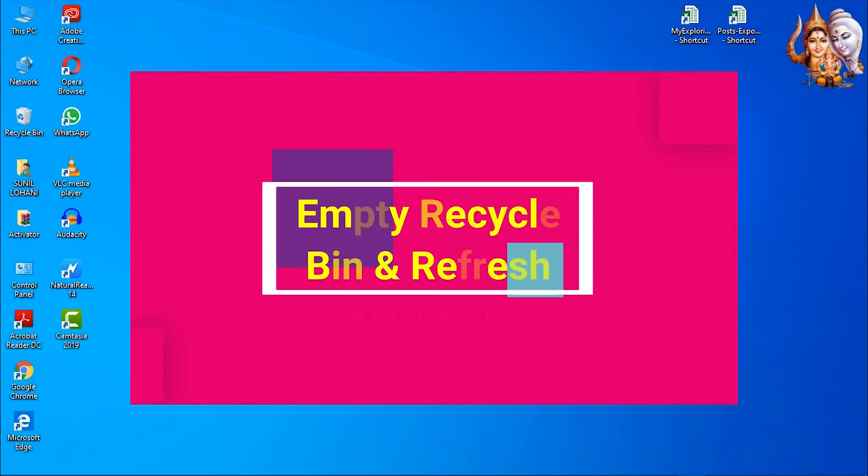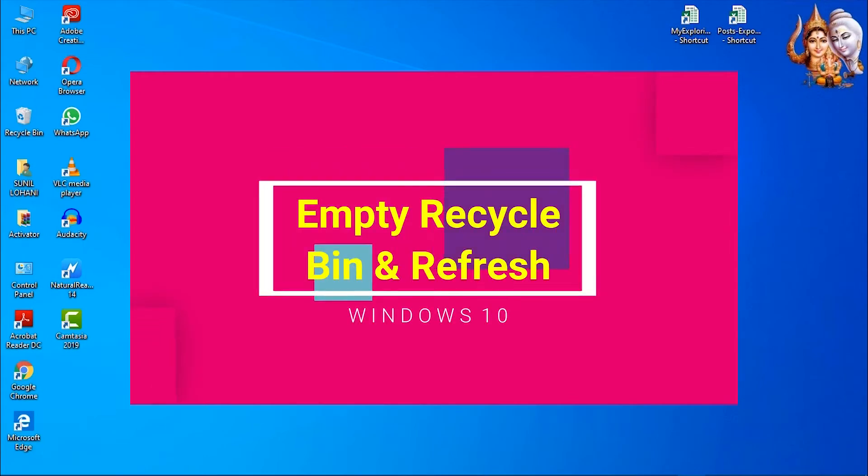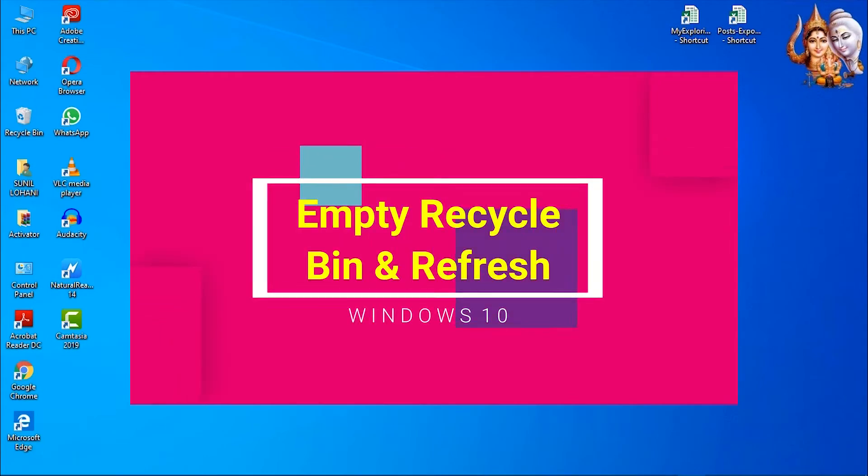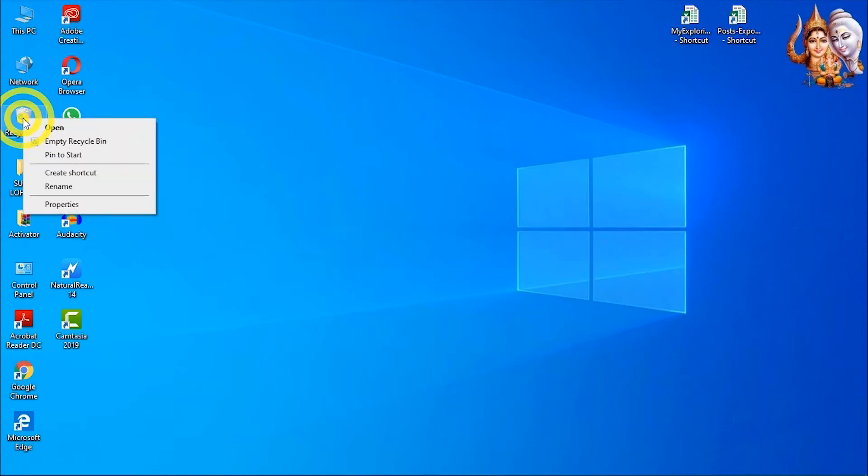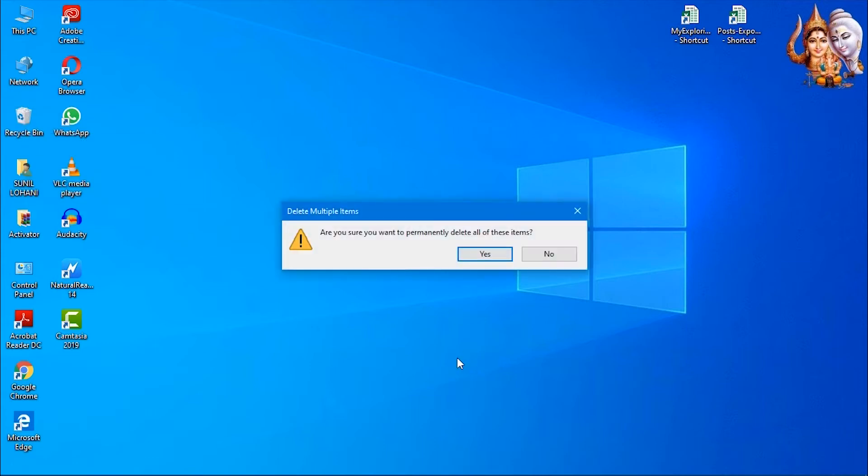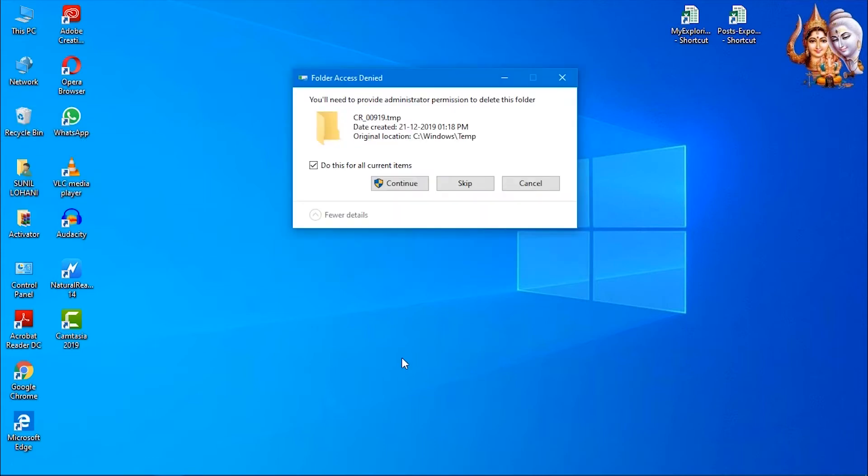Empty Recycle Bin and refresh. This is very simple but very effective. Always make sure to empty Recycle Bin to permanently remove deleted files. Just click on Recycle Bin icon and select Empty Recycle Bin.